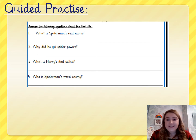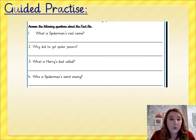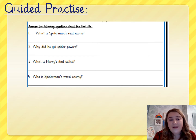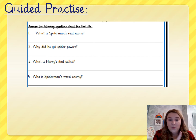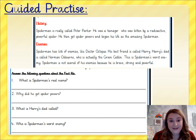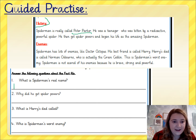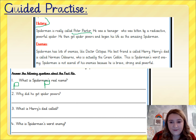Just like we would in a comprehension, I'd like to do the first few questions with you so you can get an idea of how to find the answers. Number one says: What is Spider-Man's real name? Number two says: Why did he get spider powers? Number three says: What is Harry's dad called? And number four says: Who is Spider-Man's worst enemy? So, number one — I'll look in the history part of my fact file. Spider-Man is really called Peter Parker. So you'll need to write: Peter Parker. Pause the video and answer the question.